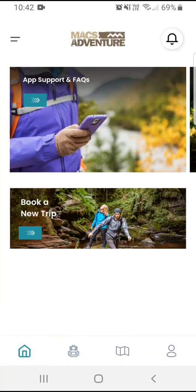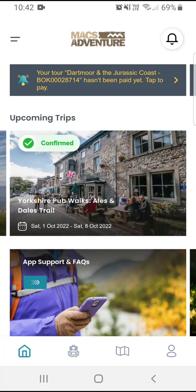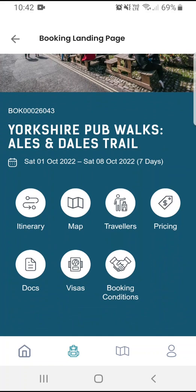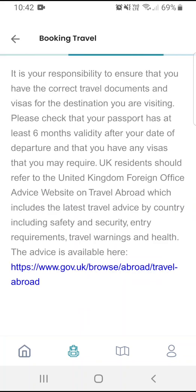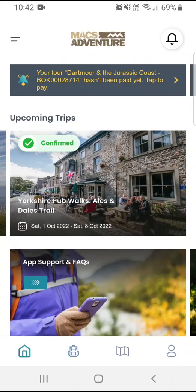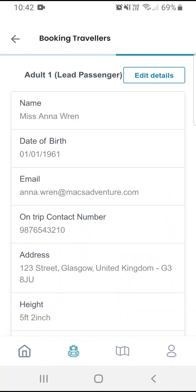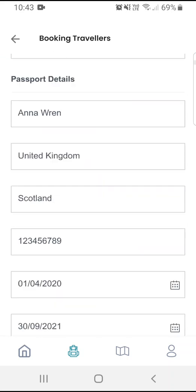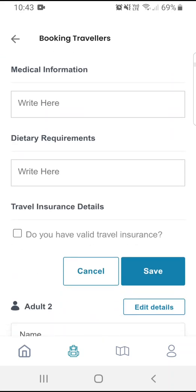For the purposes of this demonstration, let's take a look at the Yorkshire Pubs Walks. Here you'll be able to see everything that you're used to seeing in My Account — from your visa information to the pricing for the tour, where you can also make payments by using the Pay Balance button — and also the travellers on the booking. You can use the Edit Details button to edit any details you wish to, and save at the bottom.